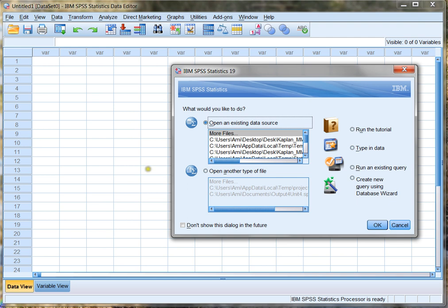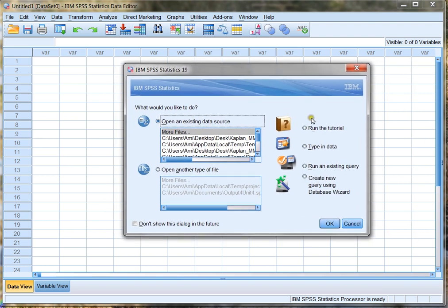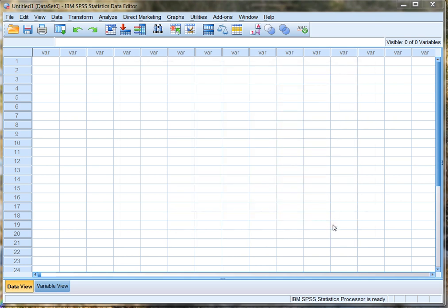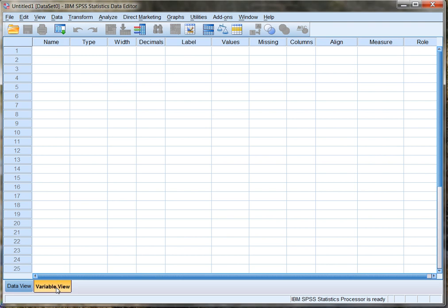The best way to enter your own data into SPSS is to click and open SPSS directly, meaning don't open it using another data file. If you open it directly it'll bring up this nice little box and give you the option to type in data. I'm gonna click that I want to do that and then I'm gonna click OK. Now the first thing I need to do is create the variables that I'm gonna be putting in for my data. So I'm gonna click on variable view down on the lower left, and this allows me to build my variables.